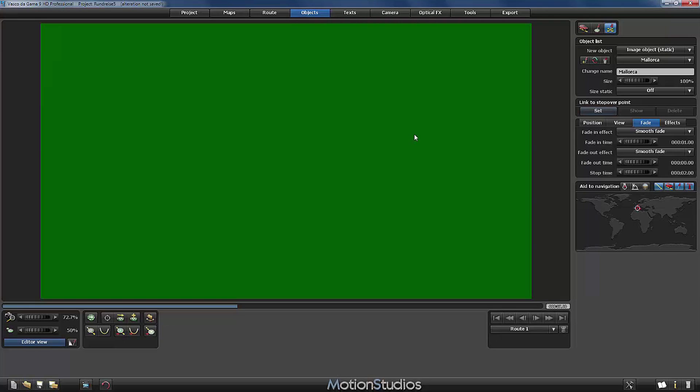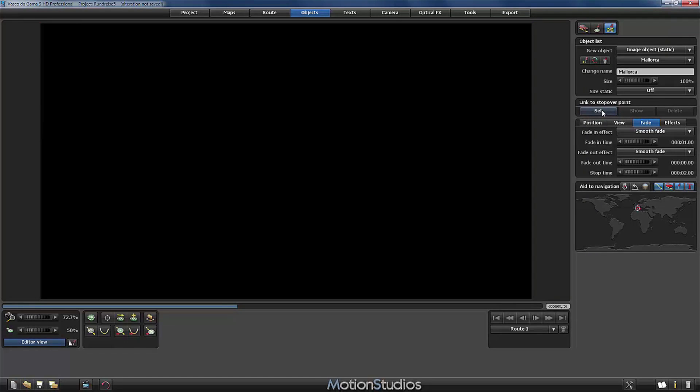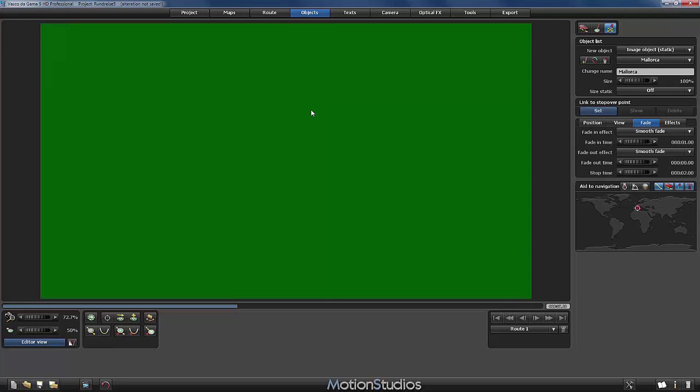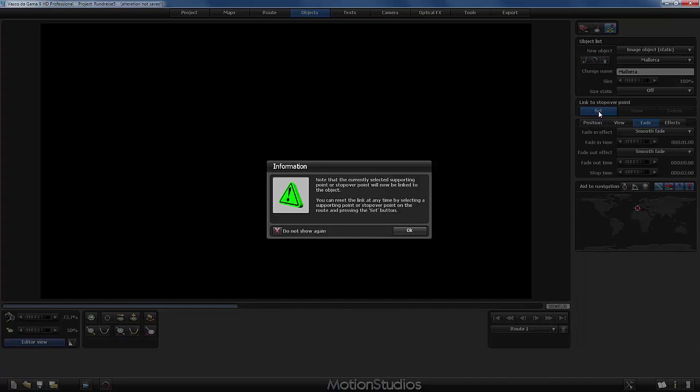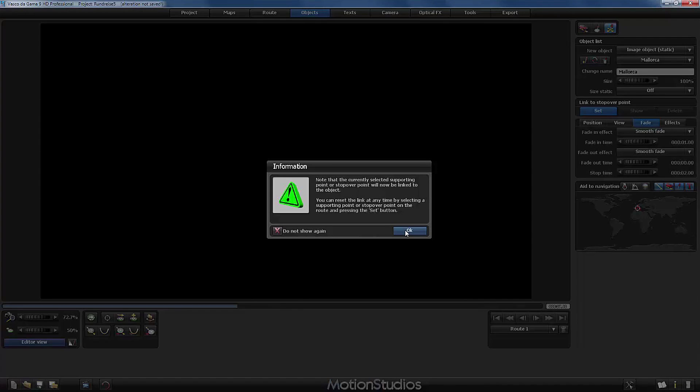And we can tell Vasco da Gama when to do it by linking this object to a stopover point. Remember in our route editor we are at the stopover point of Mallorca. And now I will click here the set button. This is the information that now we will link this object to the stopover point that we are currently on. I accept with OK.